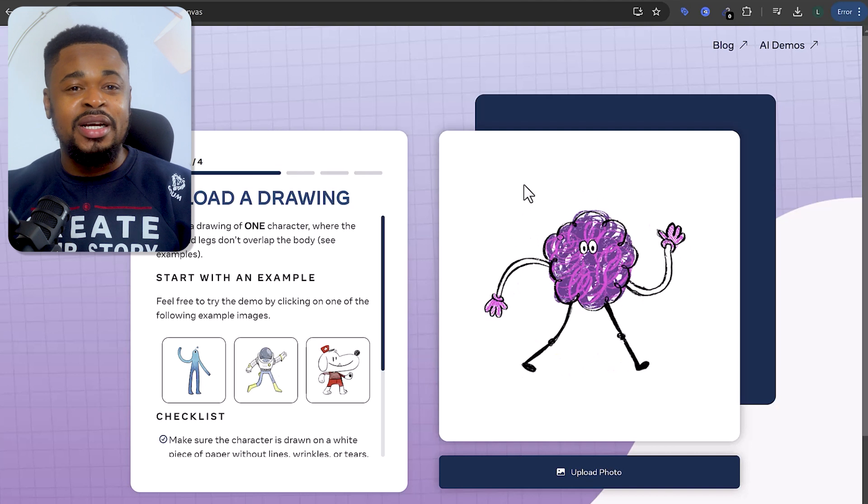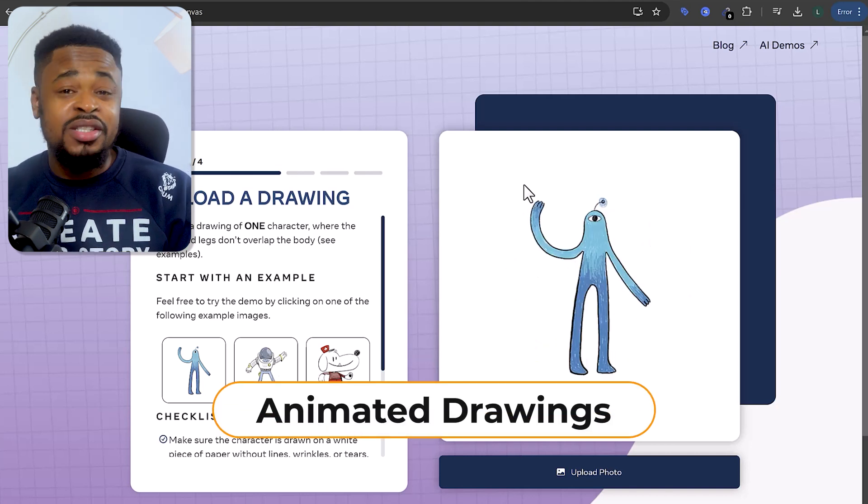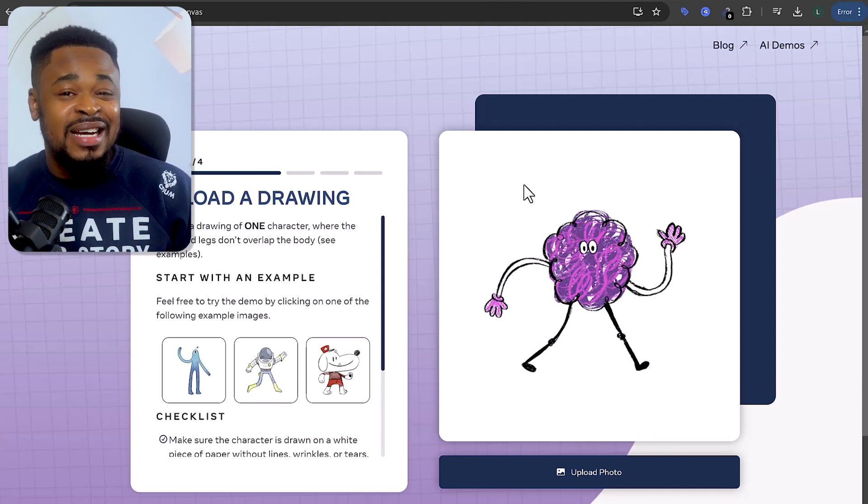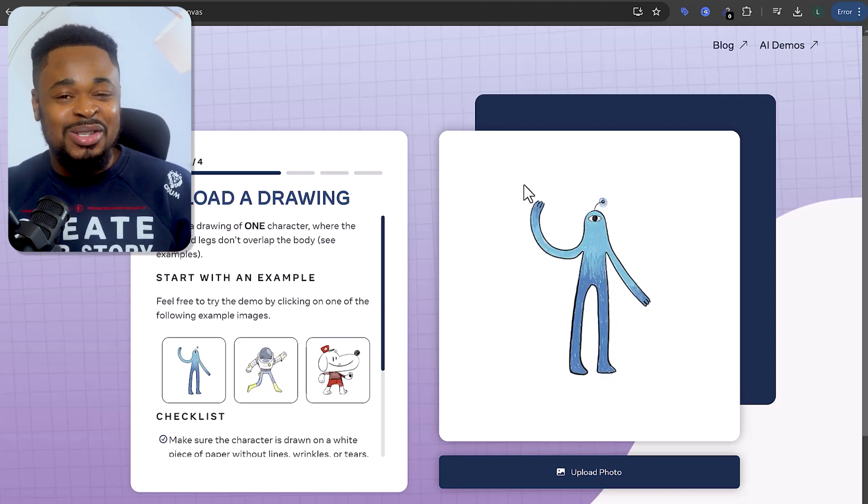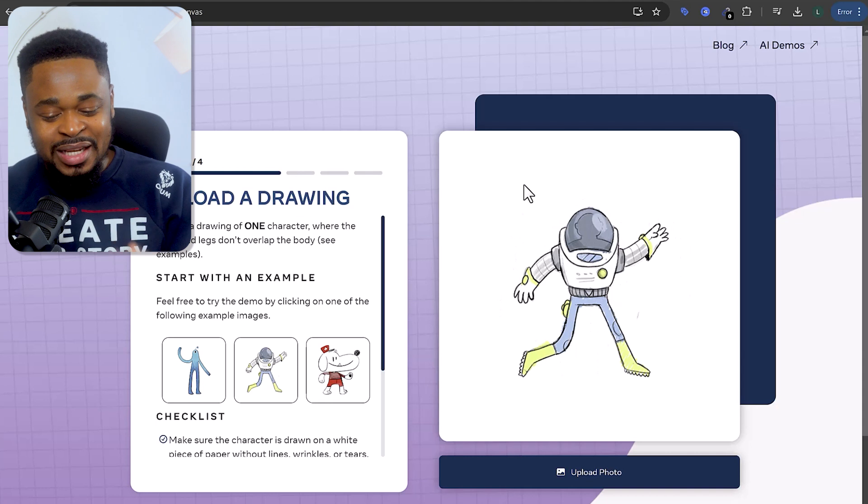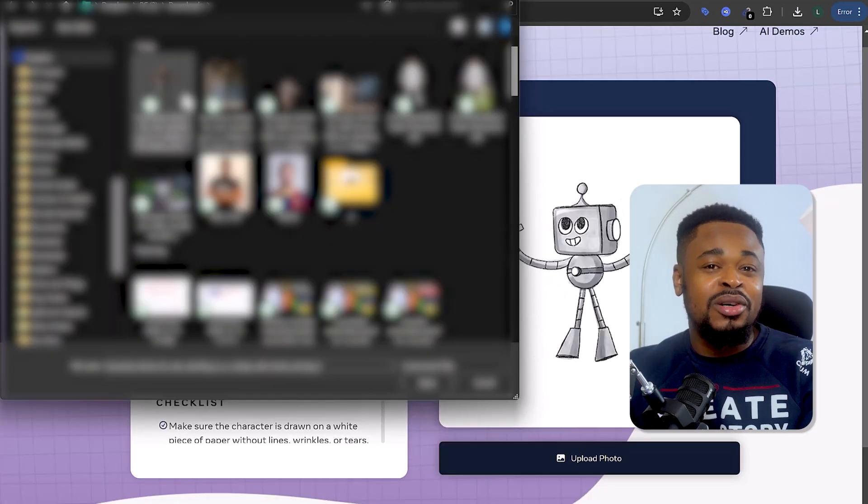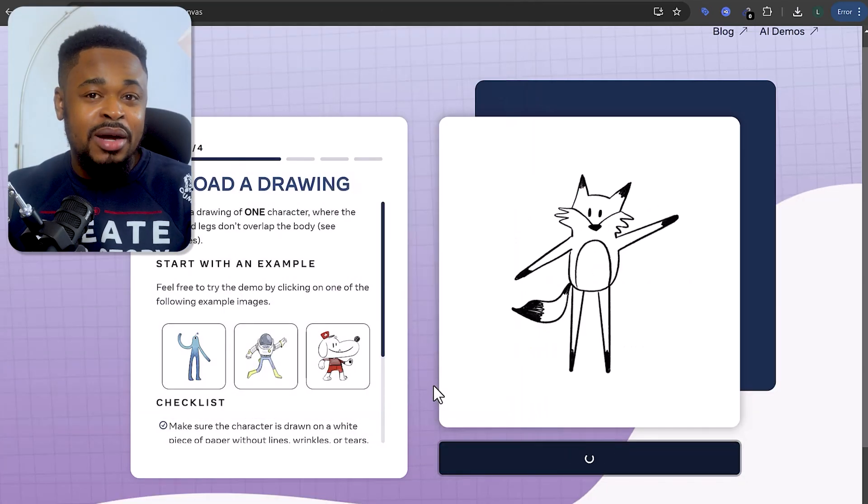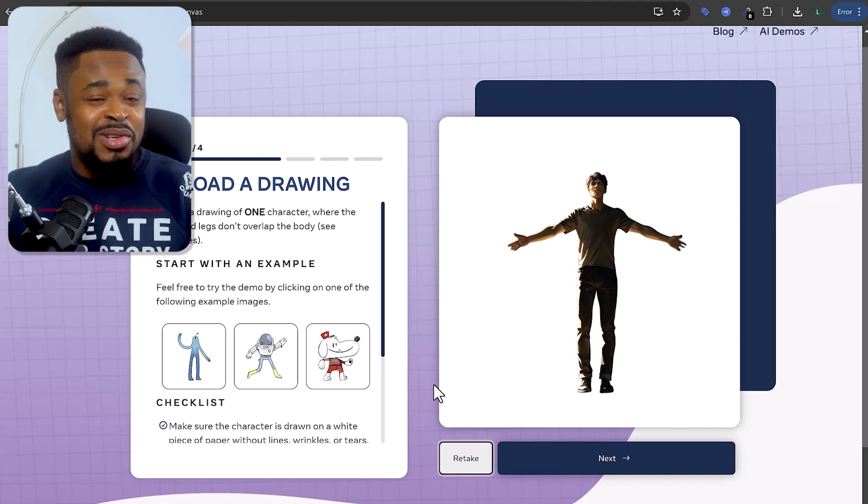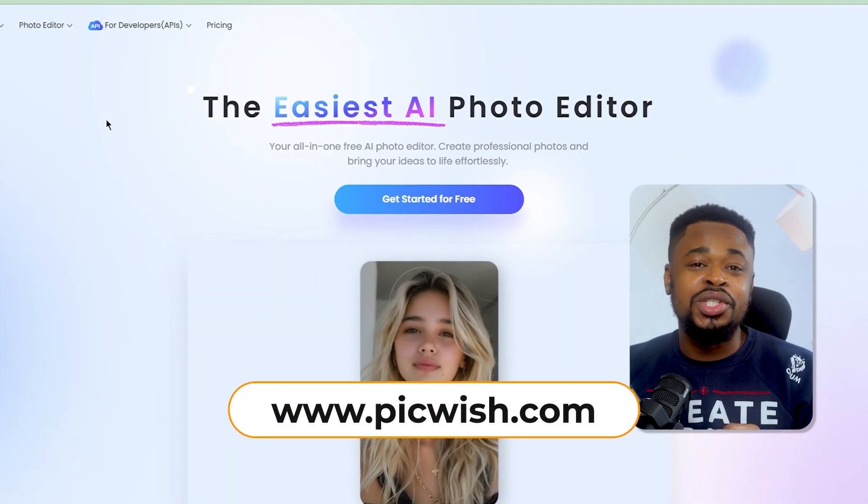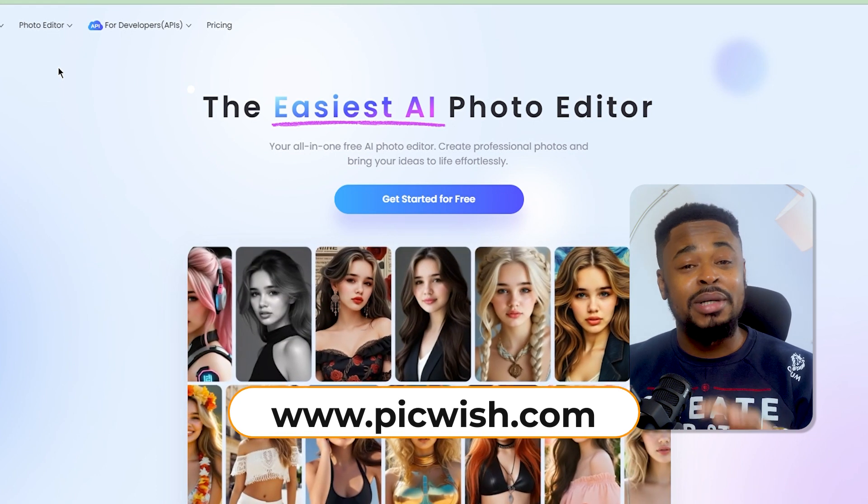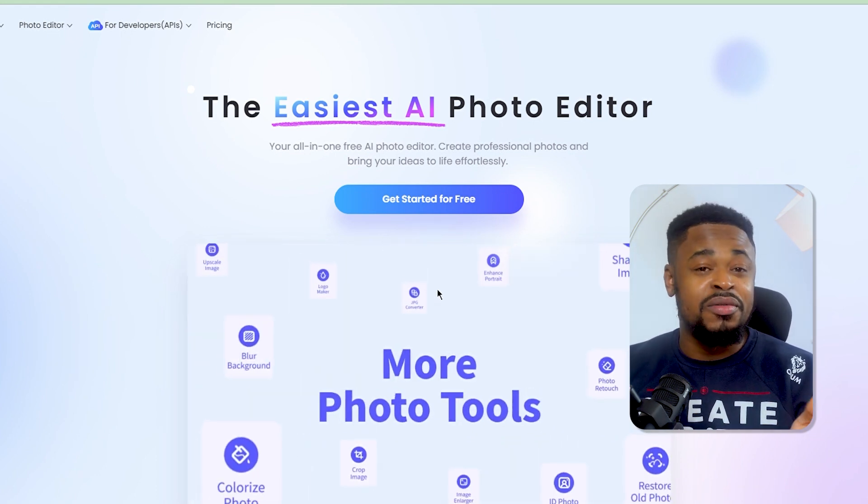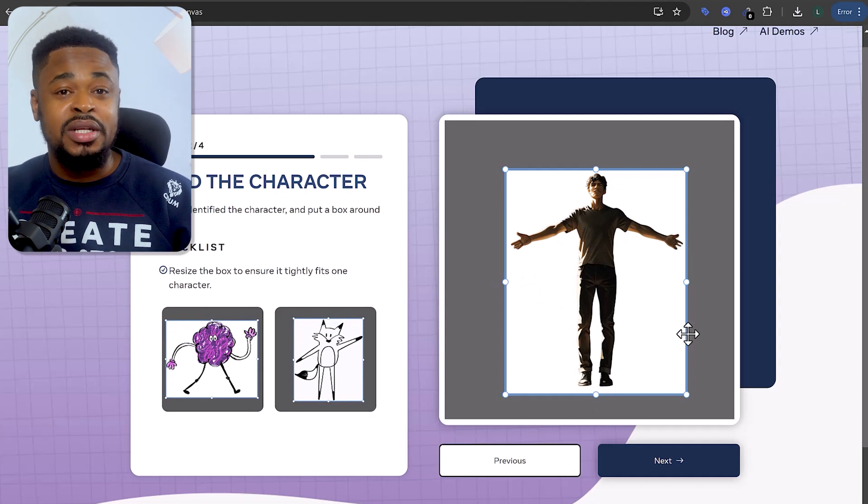Another fun tool you can try is Animated Drawings by Meta. You can use this tool to bring children's drawings to life. And honestly, the animations are so entertaining that it's hard not to love them. And here is how it works. Start by uploading your image, ideally one with a white background. If you don't really have that, no worries. Removing the background is very easy. Go to peakwish.com slash remove background for a high quality background remover. It's better than remove.bg. Now, once your background is sorted, upload it to Animated Drawings.